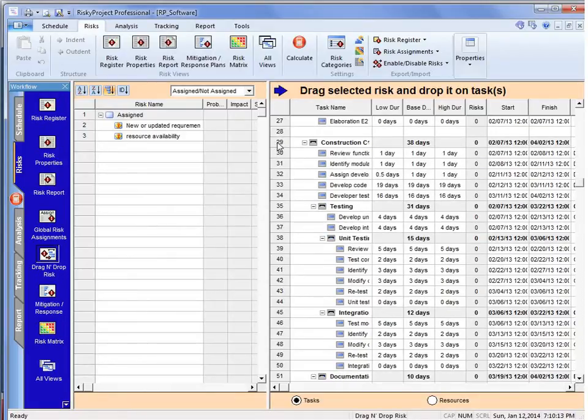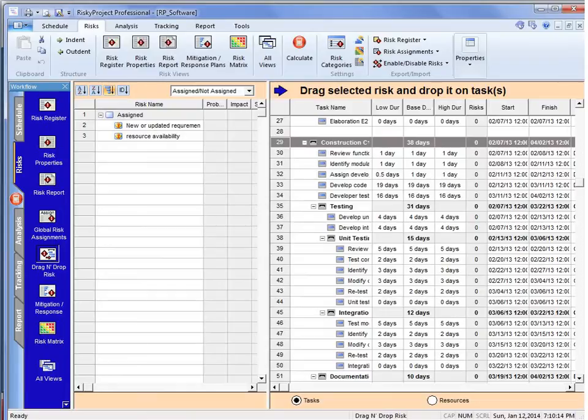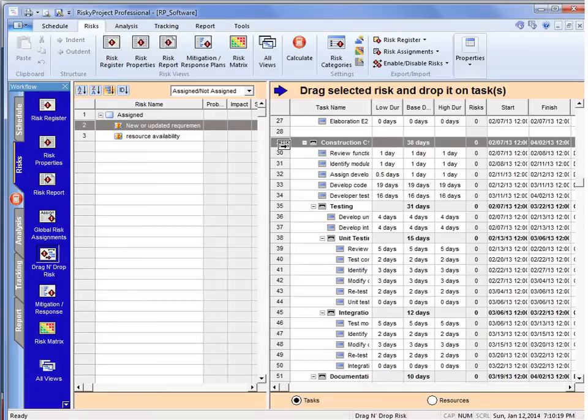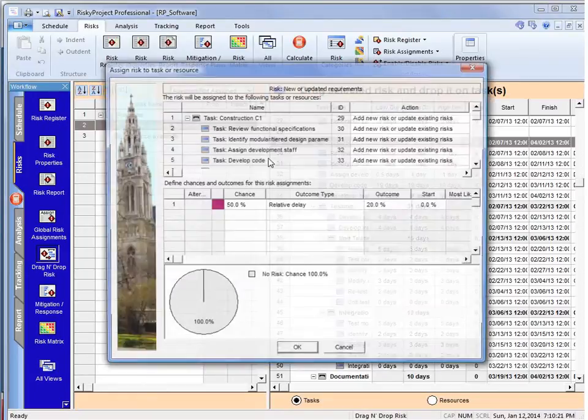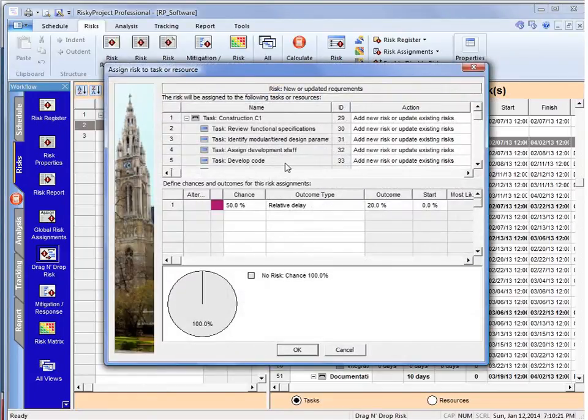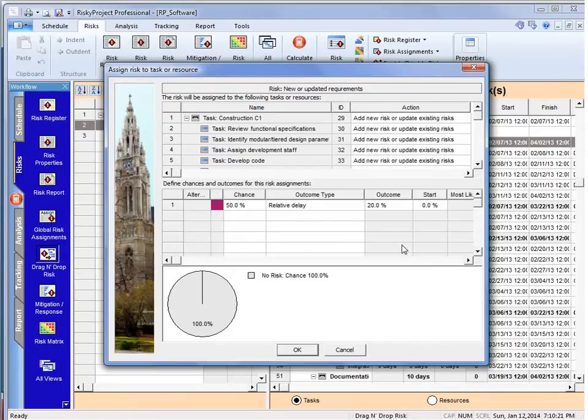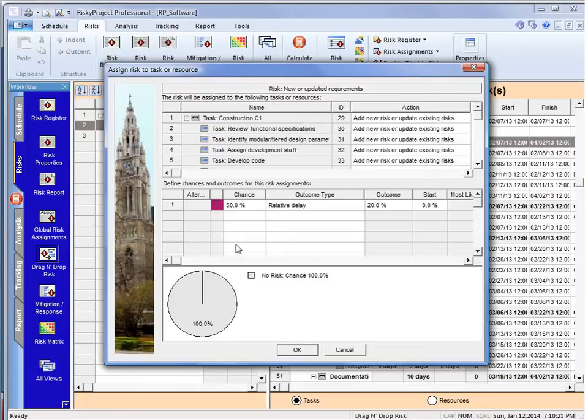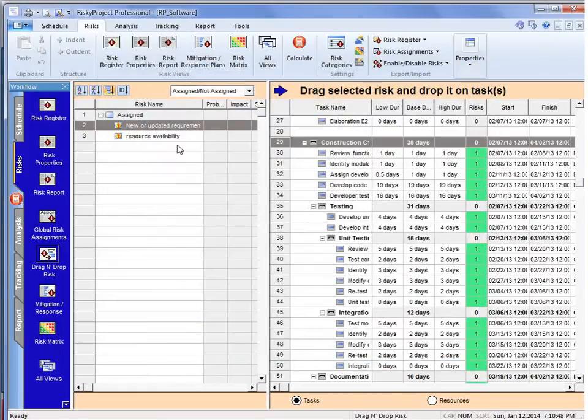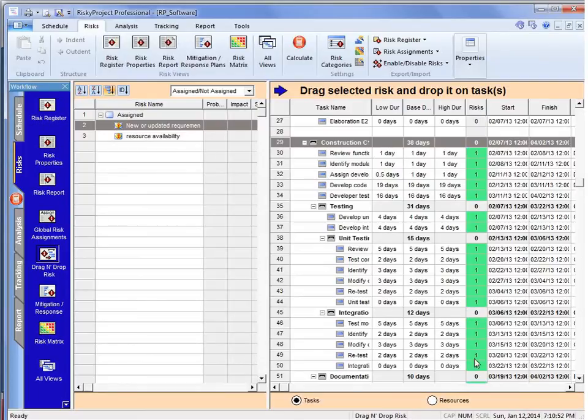Now, I'm going to select the construction and say that there's a new or updated requirements, and I'm going to drag that risk over to the construction, and it's going to assign this risk to all of the activities on the construction. Now, one of the things I'm going to say is this, it's picked up the chance that we've had before that there's a 50% chance of a relative delay. So the existing risk assignment, it picks that up, and we can just click OK, and that risk now has been assigned, and it shows us right here that there's a risk assignment that's been assigned to all of those activities.